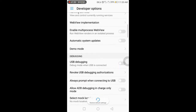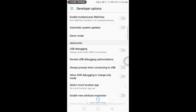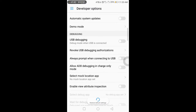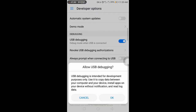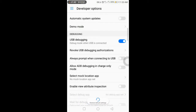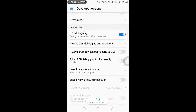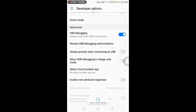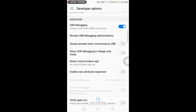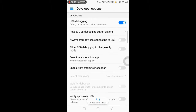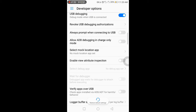The next option is USB Debugging. If you need to connect your mobile to a laptop and have access to the mobile, you can enable USB Debugging. This is also a main and important setting.